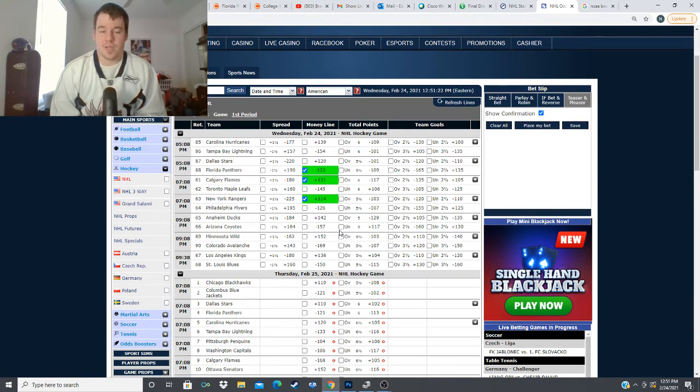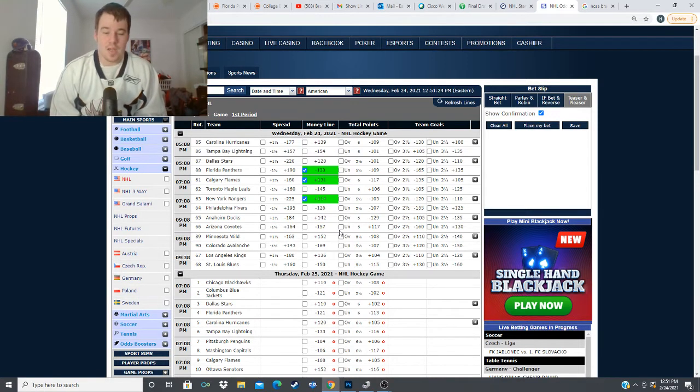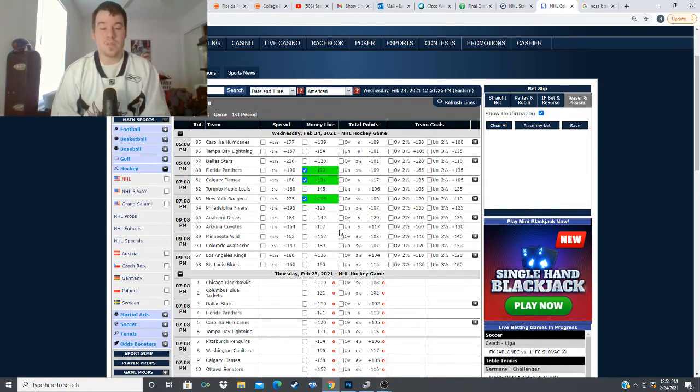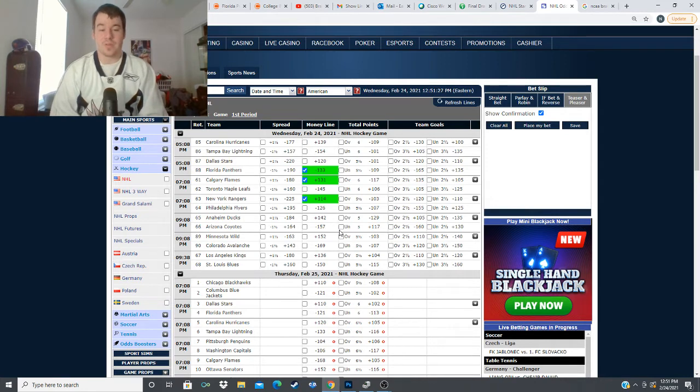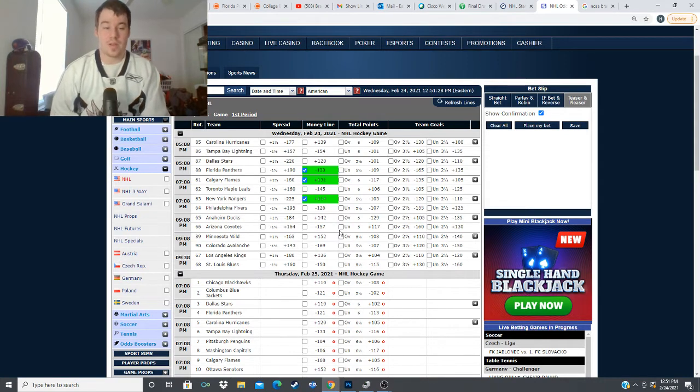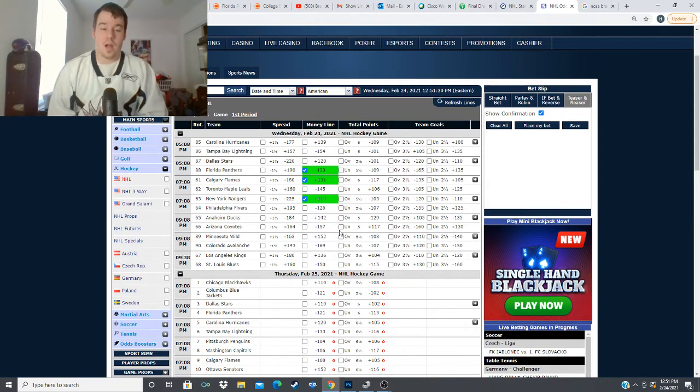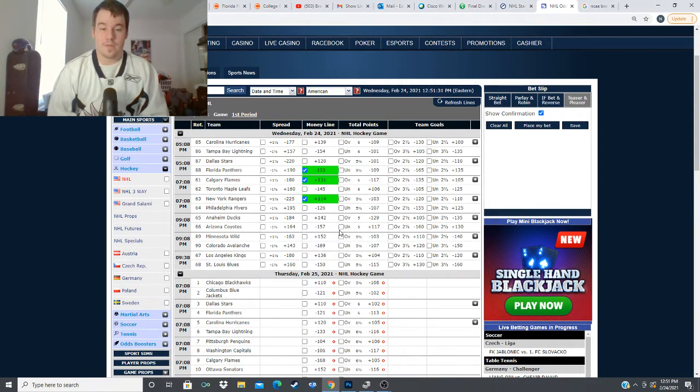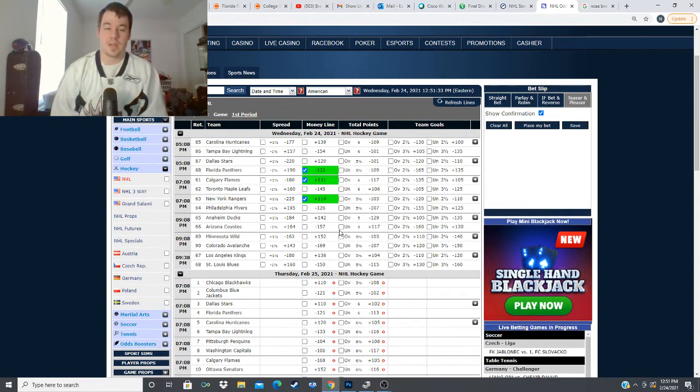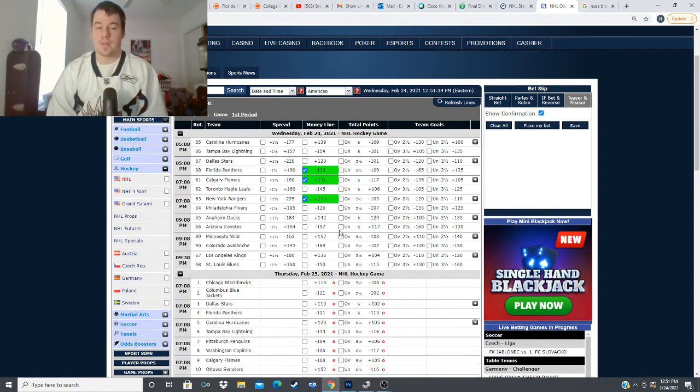next we have the Minnesota Wild taking on the Colorado Avalanche minus 169 for the Avalanche plus 152 for the Wild and this game is going to be kind of interesting this Wild team has looked really good and then Colorado coming off of a 2-2 split with the Golden Knights where they just look like the better team in that matchup